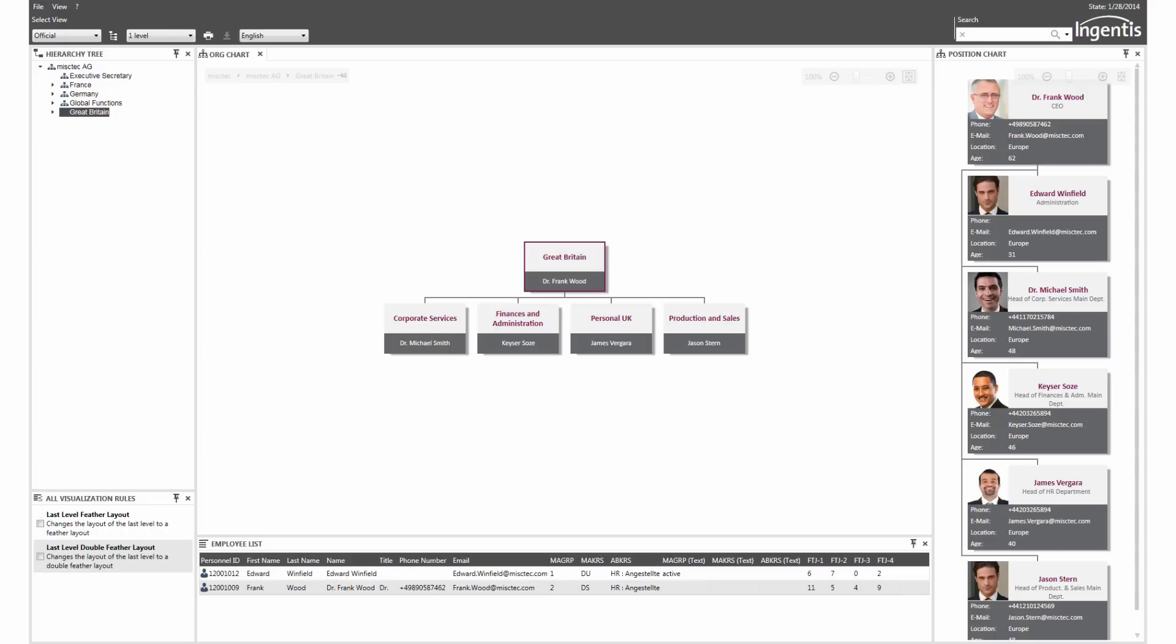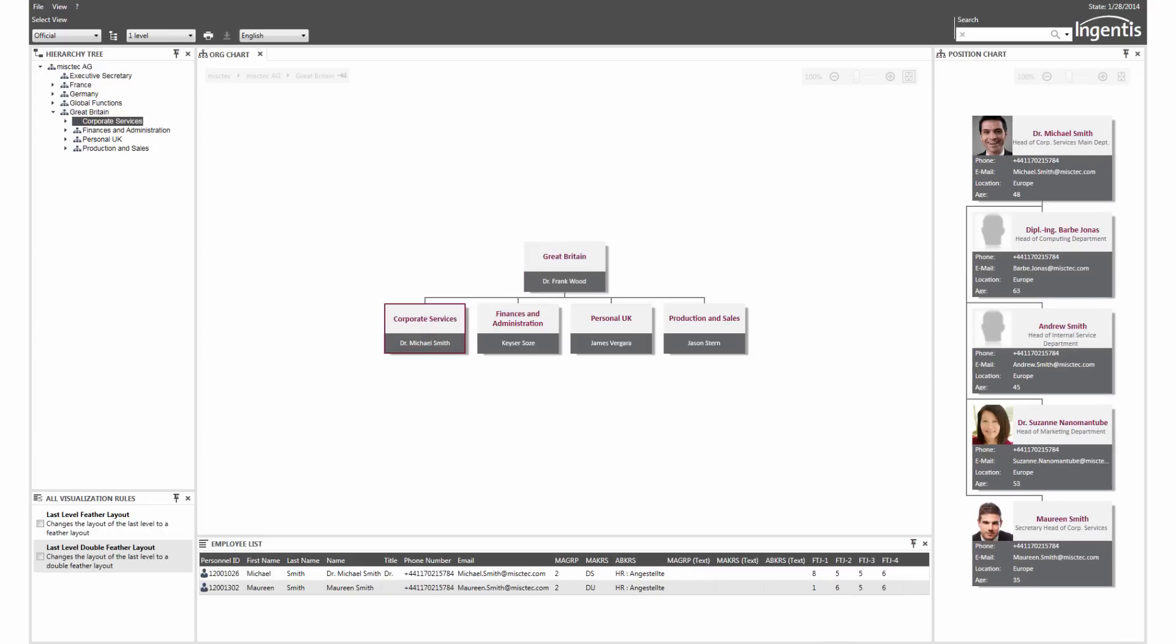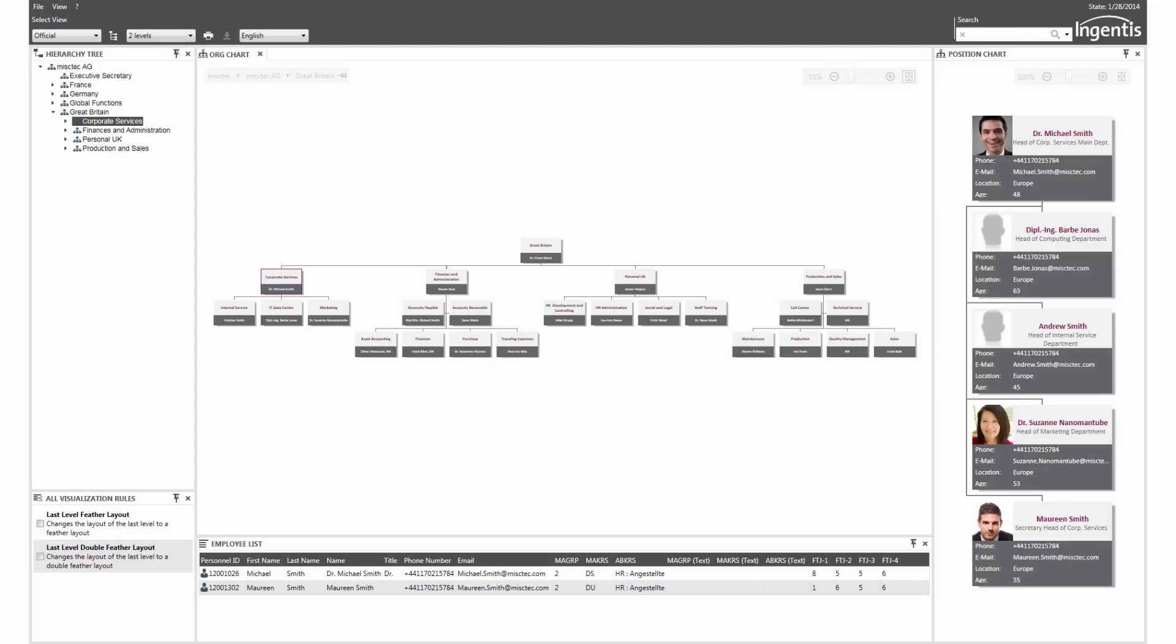If you click on an organizational unit, the business cards of the employees are shown. In the org chart, several levels can be displayed to overview larger sections.